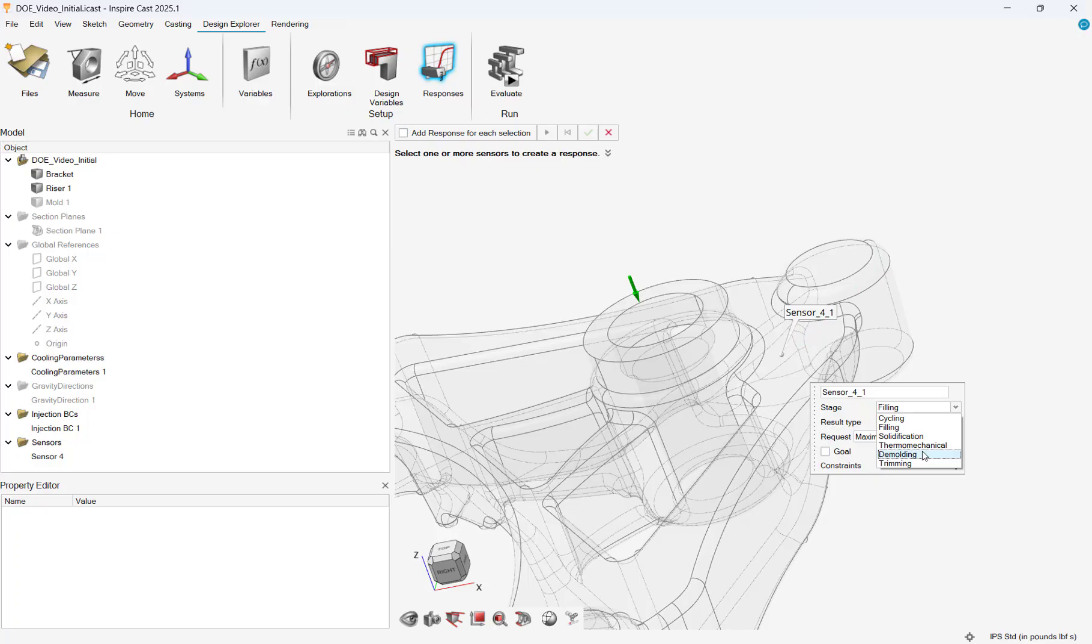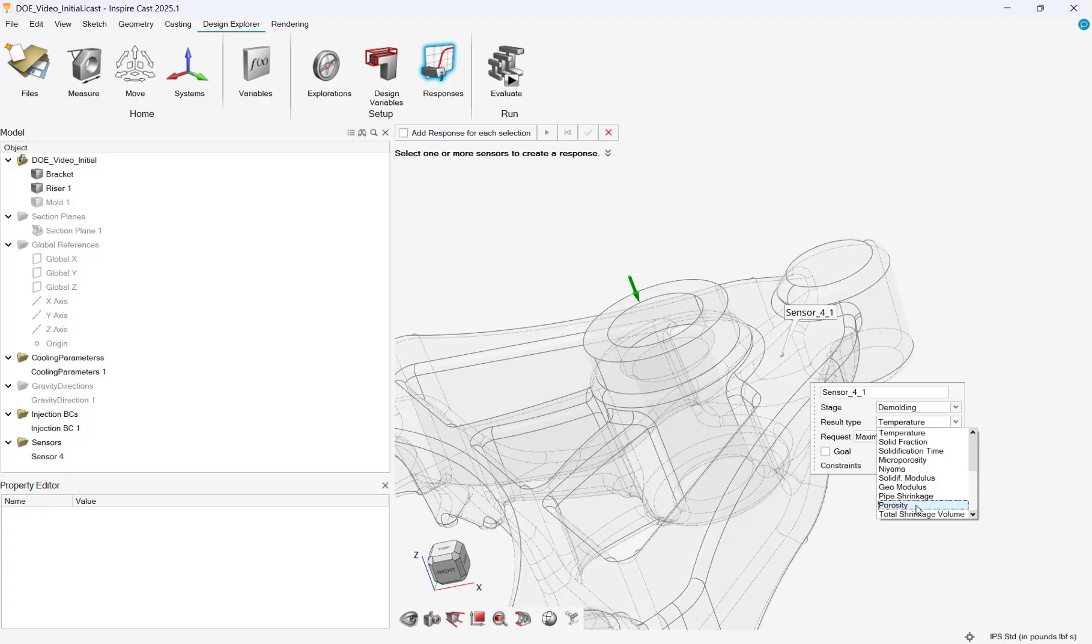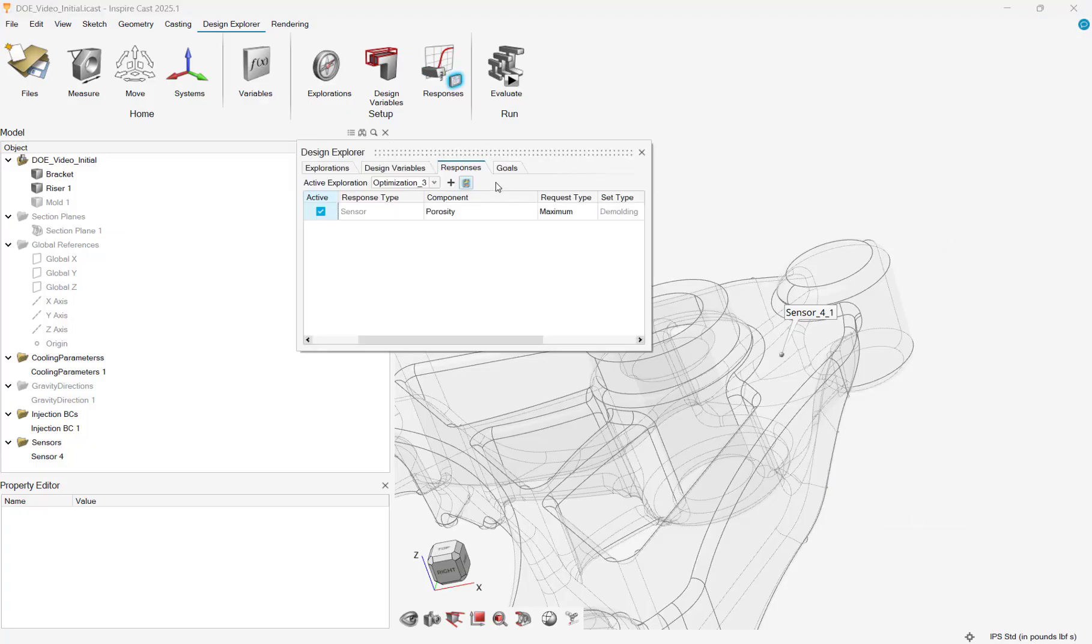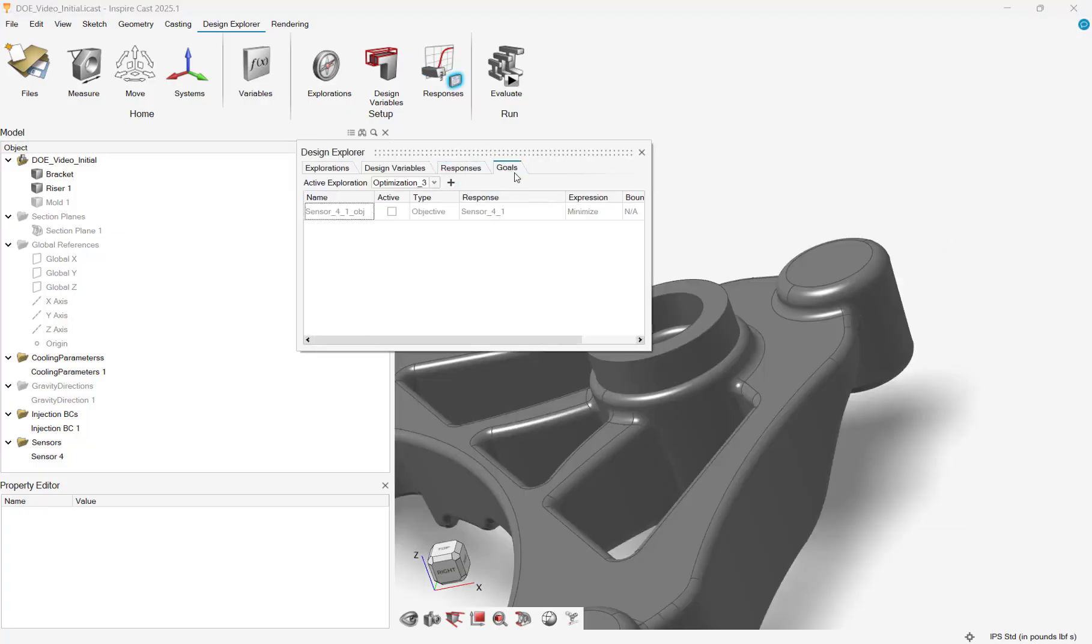With the exploration now set up, I can specify how many runs I wish to utilize, and if I want to change the mesh size of the run. I will use the default settings and begin running.